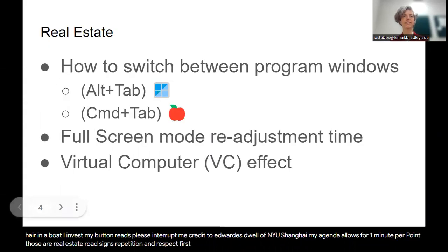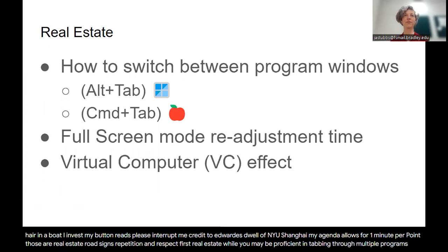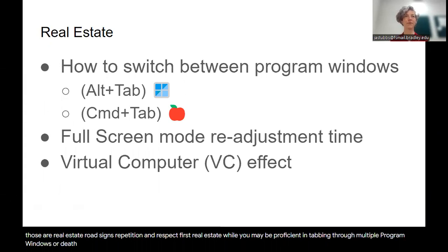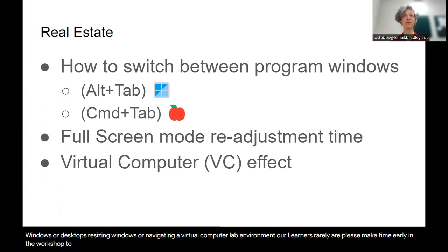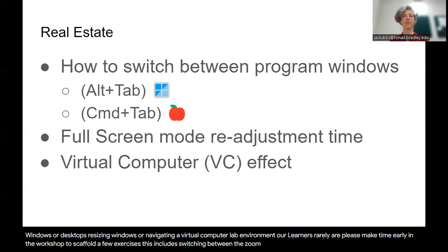First, real estate. While you may be proficient in tabbing through multiple program windows or desktops, resizing windows, or navigating a virtual computer lab environment, our learners rarely are. Please make time early in the workshop to scaffold a few exercises. This includes switching between the Zoom meeting and the browser and the software window itself.